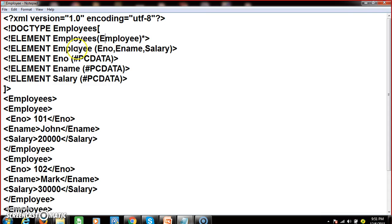Under that parent element you have three child elements: 'enumber', 'ename', and 'salary'. 'Enumber' will accept PCDATA. PCDATA means Parsed Character Data. CDATA means Character Data. Both PCDATA and CDATA are used to mention the type of data being stored in the XML document. PCDATA will be validated by the XML parser, whereas CDATA will not be validated by the XML parser.